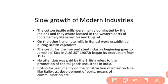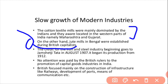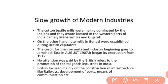There was slow growth of modern industry. Cotton and textile mills were mainly dominated by Indians and located in the western part of India, namely Maharashtra and Gujarat. On the other hand, jute mills in Bengal existed during British capitalist period and shifted toward modern industry. The credit for beginning the iron and steel industry goes to Jamshed Tata in August 1907, which began its production from 1912.